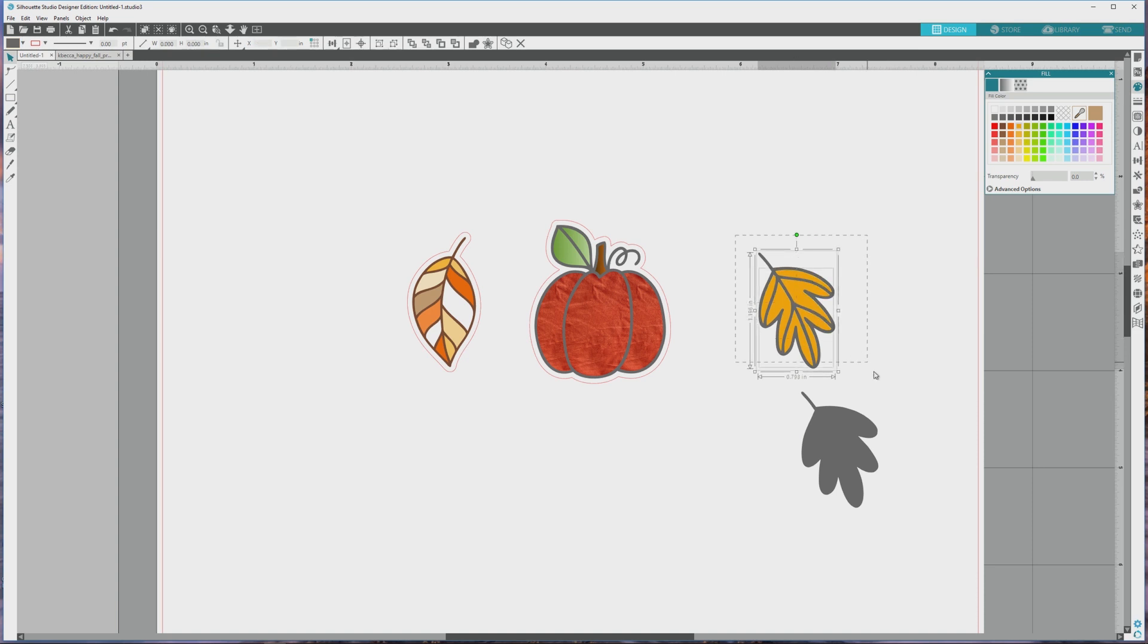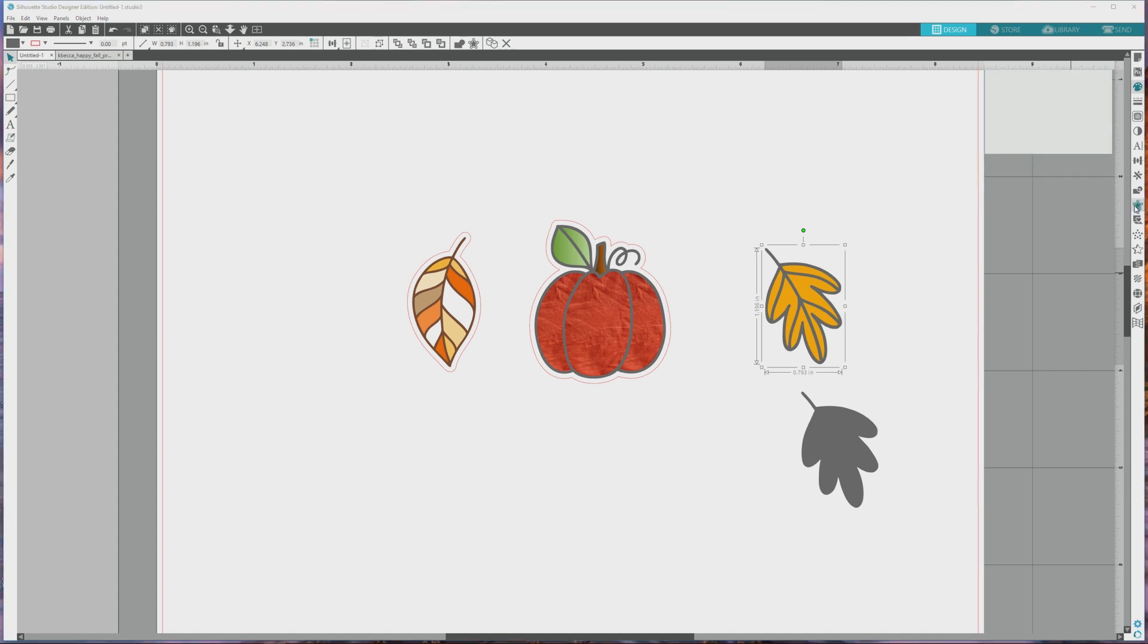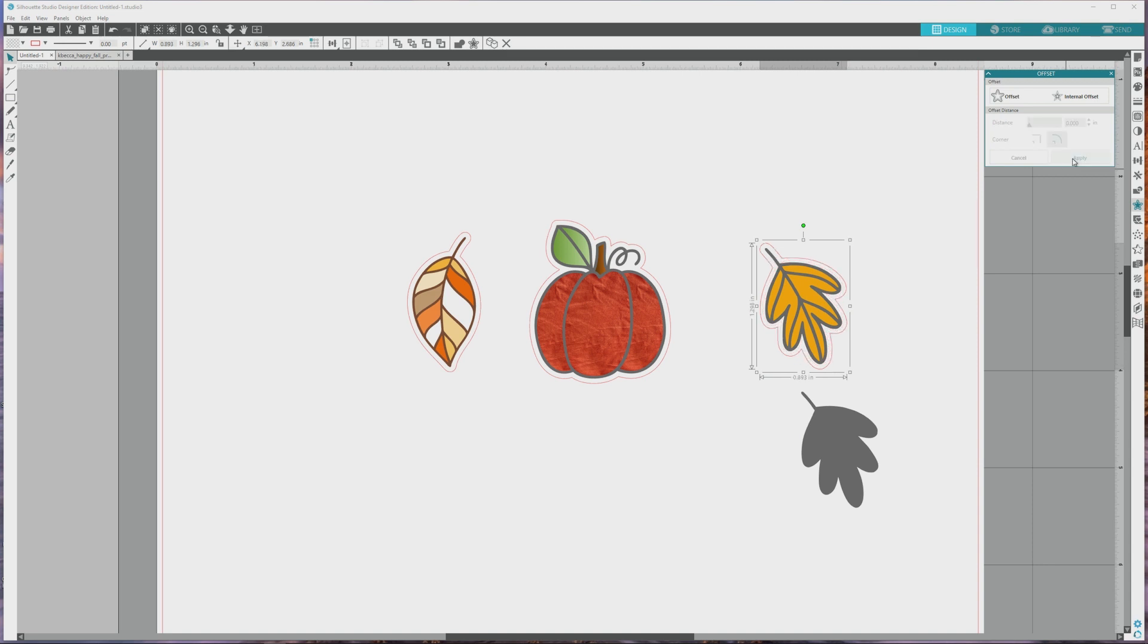Next, we'll create the border cut line for this image by opening the offset panel from the far right menu, and this is the button with the offset star as an icon. Click the offset button to create the offset, then adjust the offset distance if you'd like until it's where you want it. After that, click the apply button to apply the changes and the border cut line for the image is ready to go.